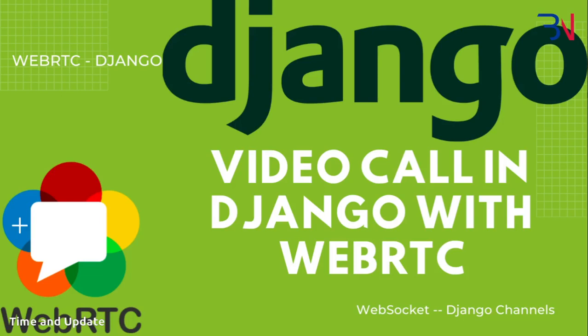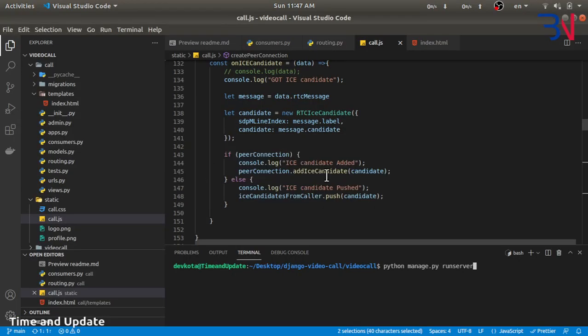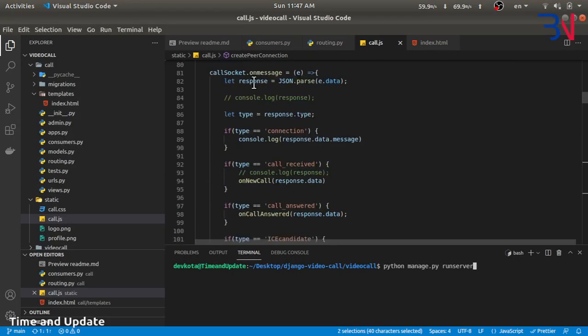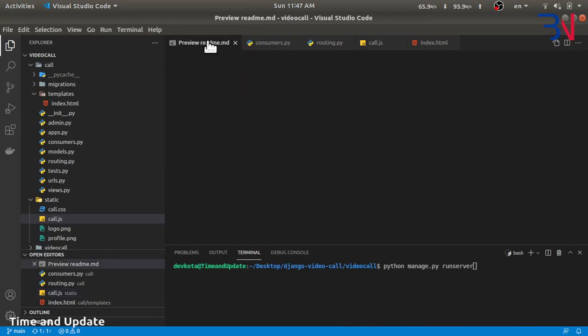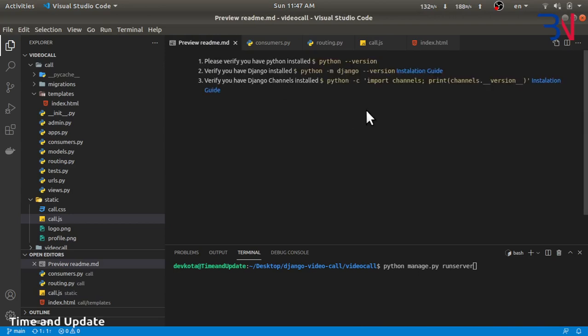Hello and welcome to video call with Django. In this video we'll create a simple video call system using Django Channels and WebRTC. I have already prepared the code so we'll go through the code, but first let's check the demo.